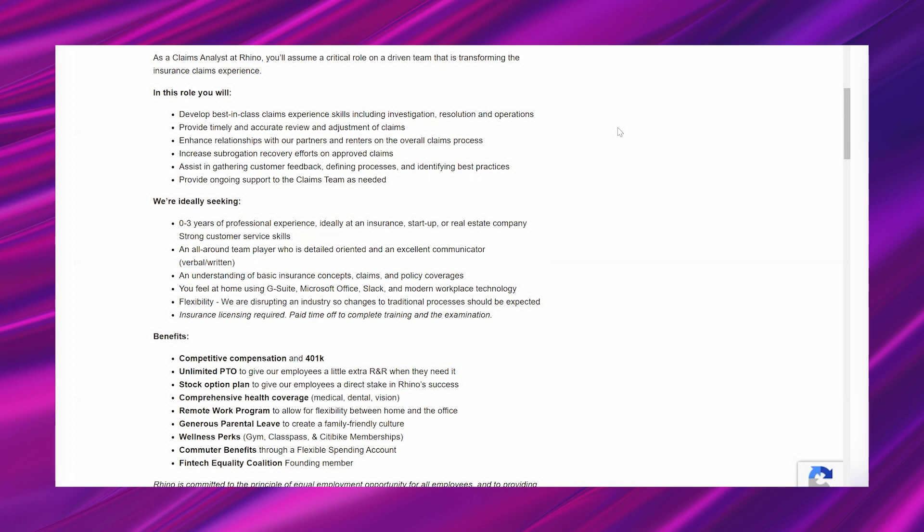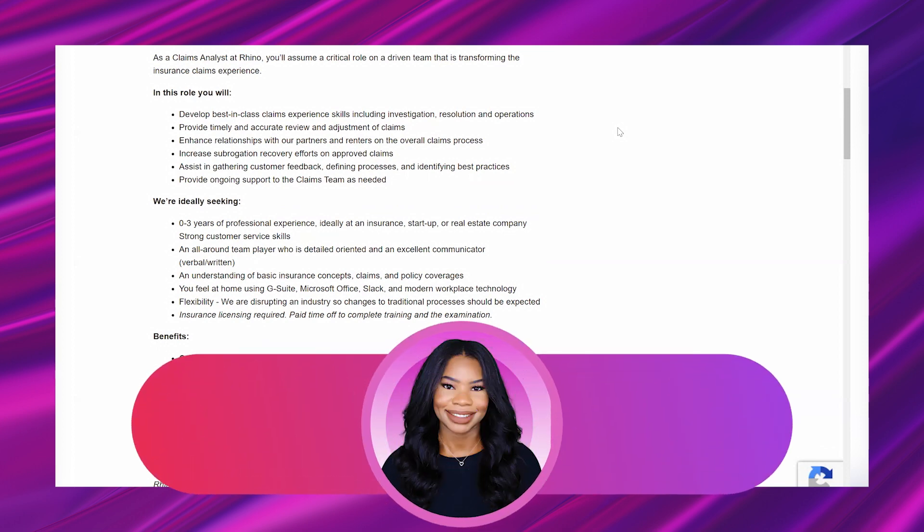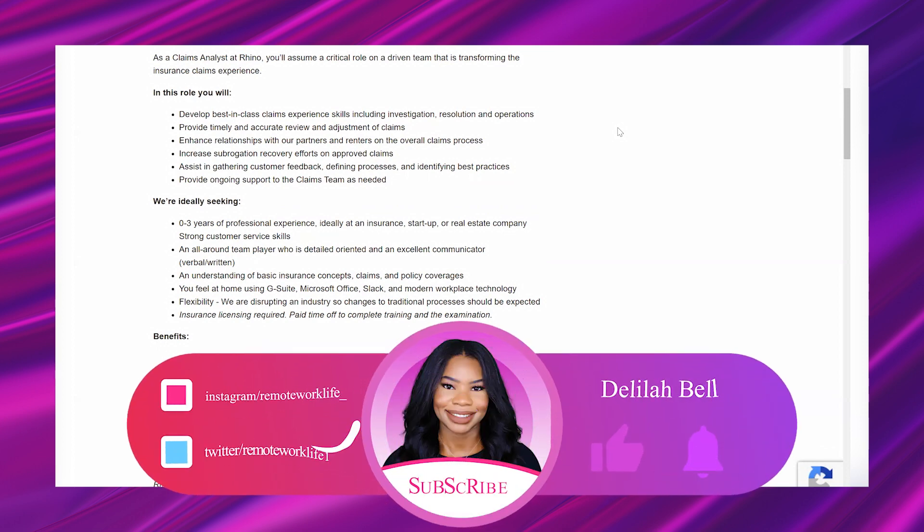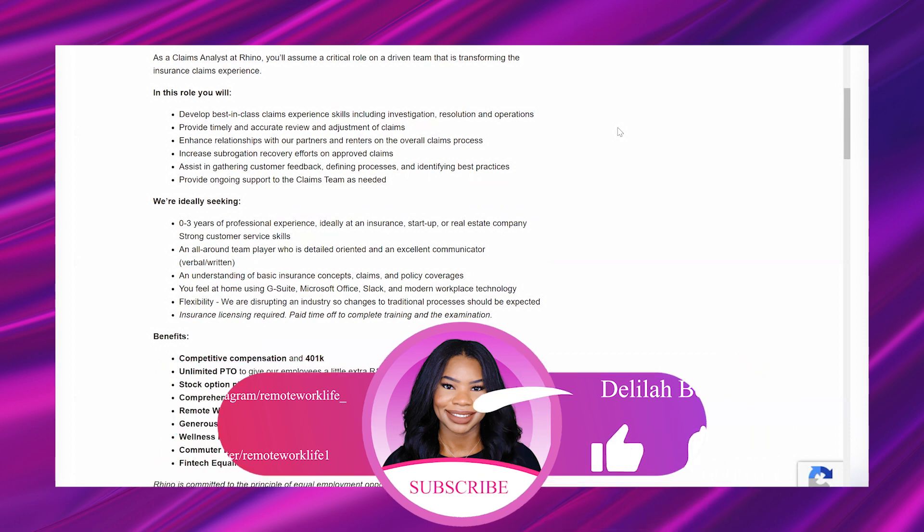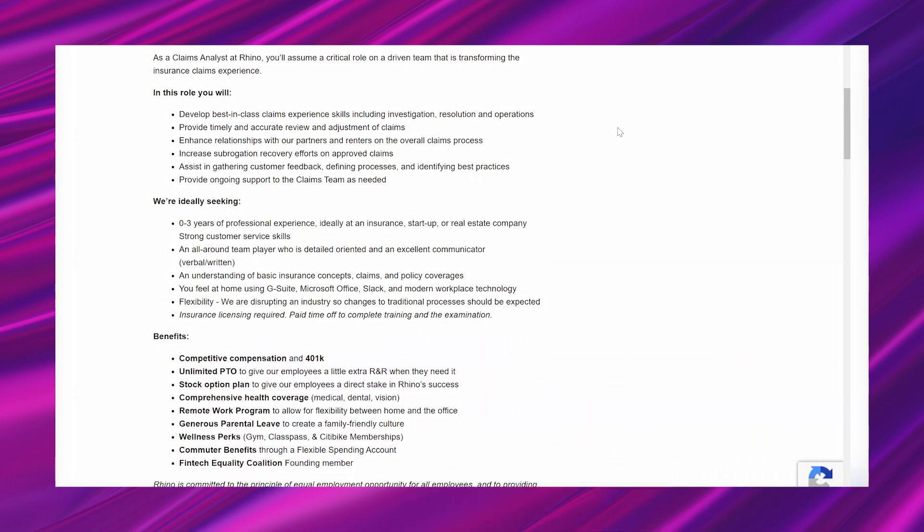We're ideally seeking: zero to three years of professional experience, ideally at an insurance startup or real estate company; strong customer service skills; an all-around team player who is detail-oriented and an excellent communicator, verbal and written; an understanding of basic insurance concepts, claims and policy coverages.